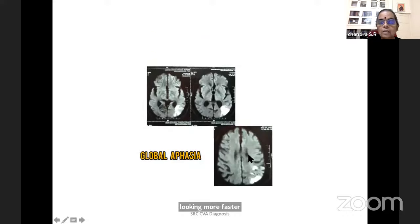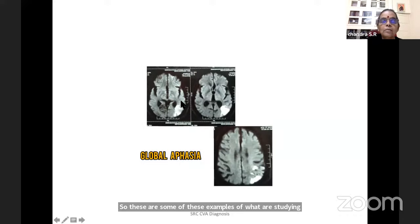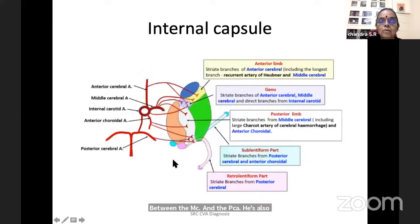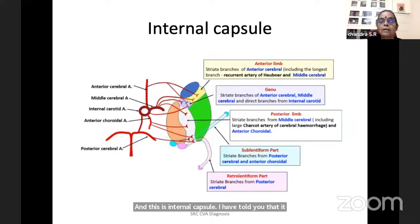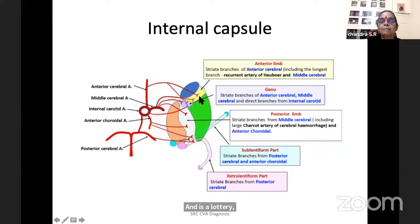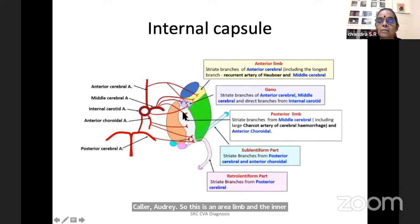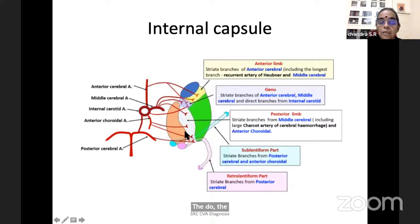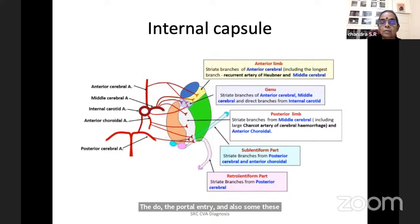Examples of watershed infarcts between MCA and PCA. The internal capsule is supplied by the middle cerebral artery (outer part), anterior cerebral artery, posterior communicating artery, and anterior choroidal artery. The anterior limb's inner part gets branches from ACA; the genu from ACA and outer part from MCA. The posterior limb is mainly supplied from the anterior choroidal artery and the Charcot artery of cerebral hemorrhage. The sublentiform part is supplied by posterior cerebral and anterior choroidal; retrolentiform part by straight branches of the posterior artery.